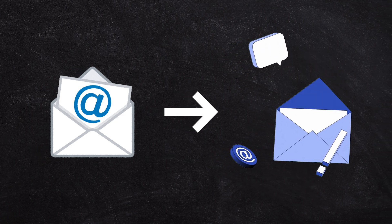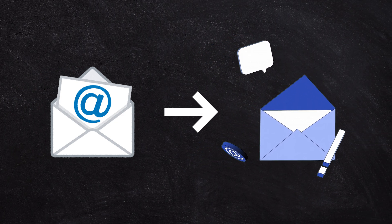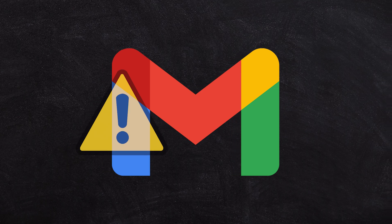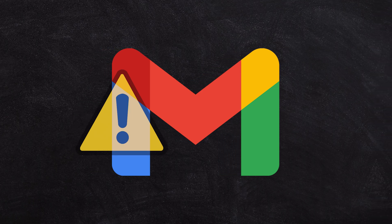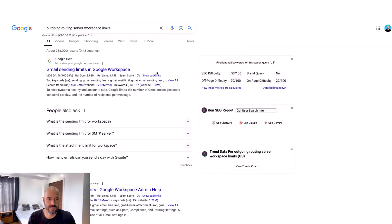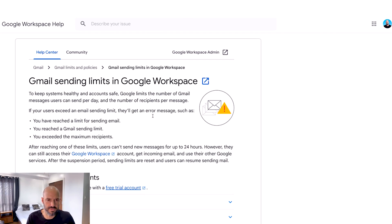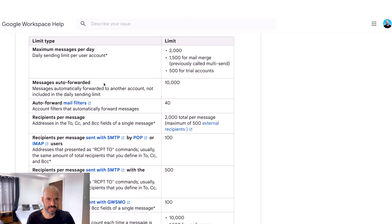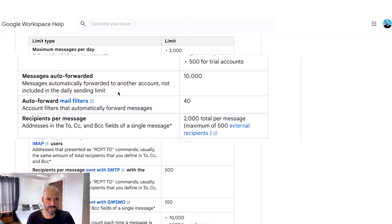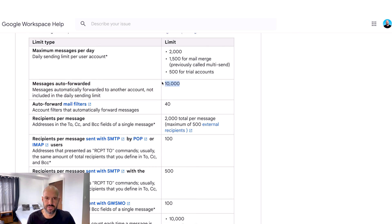I don't know if that will allow you to circumnavigate the sending limits in Google Workspace, but let's Google that just for fun. Let's look at this. I'm not even sure if you can route your email. Maximum messages per day, messages auto-forwarded — these are not included.